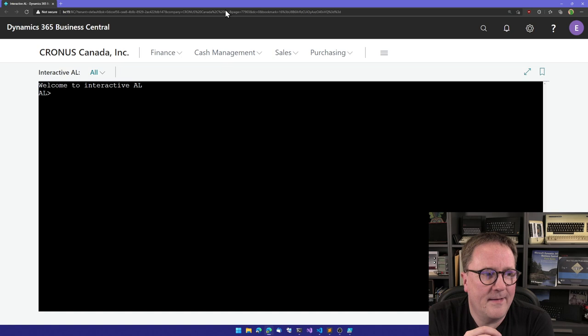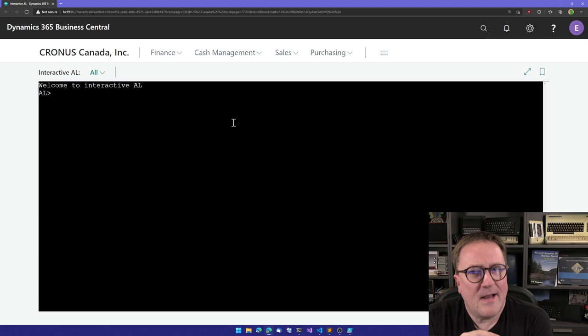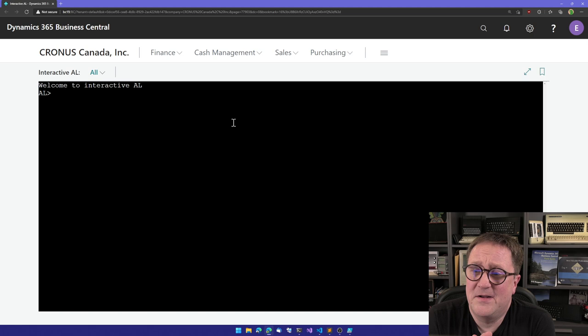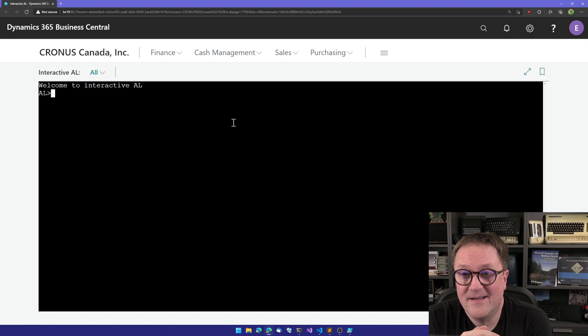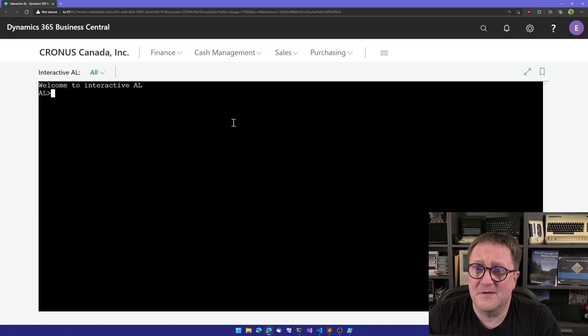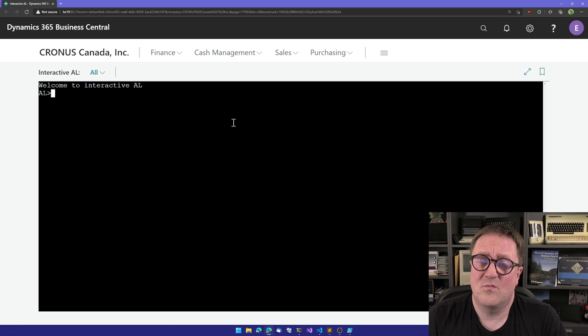And as you can see, this Business Central is slightly different than your vanilla Business Central role center because here most of the screen is mostly black and there is a blinking cursor. Total homage to the Commodore 64. And what is this? What can you do? Well, let me show you.